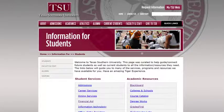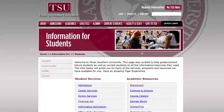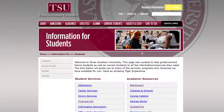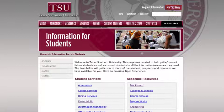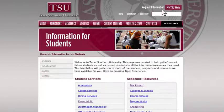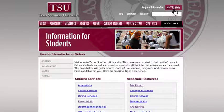This will lead you to the Information for Students page. Located at the top right-hand corner of this page is the MyTSU web link. Let's click on it.